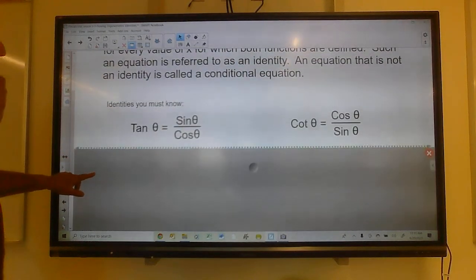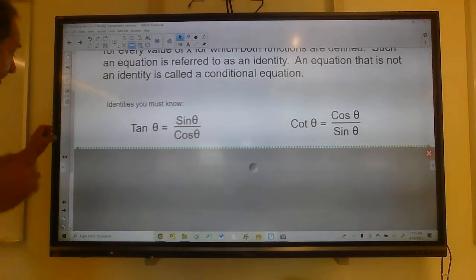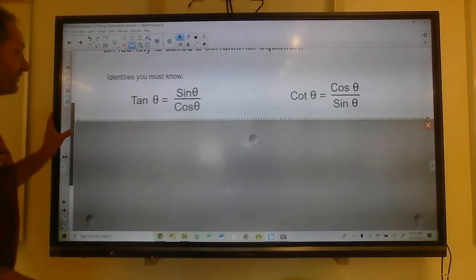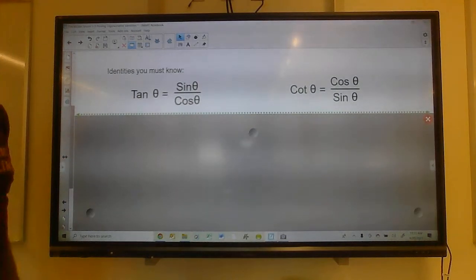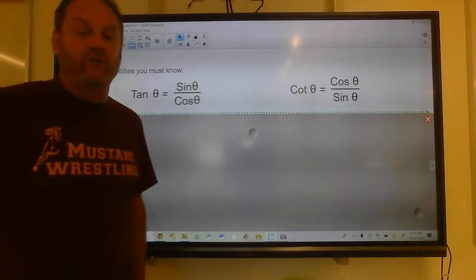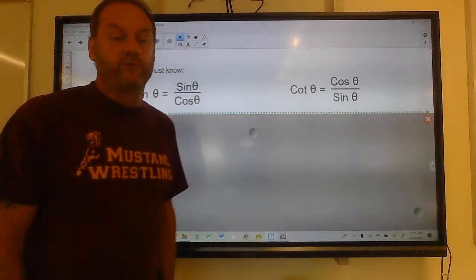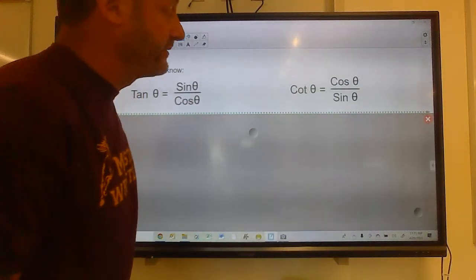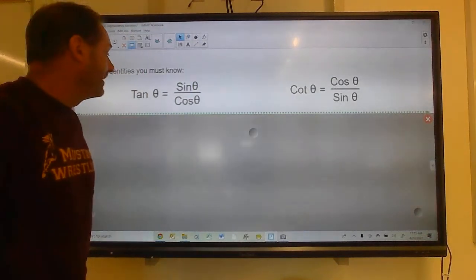So some identities you need to know. These are on your formula sheet, but you need to memorize these — you should just know these off the top of your head.